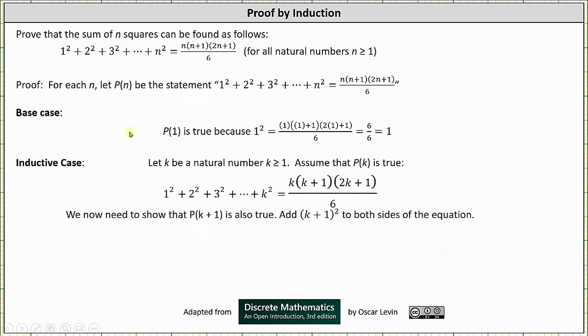Now we have the inductive case, where we let k be a natural number with k ≥ 1, and we assume P(k) is true, where P(k) is the same statement as P(n) except instead of n we use k.